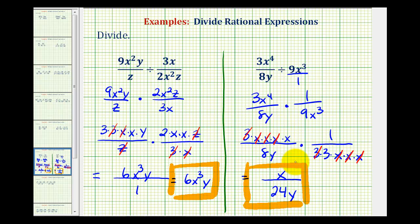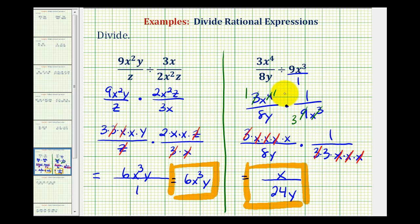It is possible to simplify these without expanding every time. For example, if you recognize that the 3 and the 9 share a common factor of 3, the 3 simplifies to 1 and the 9 simplifies to 3. And if we have x to the 4th over x to the 3rd, recognizing there are 3 factors of x in common, we could simplify this to 1, leaving x to the 1st. But when first learning, it is nice to expand and actually see all the common factors between the numerators and denominators.